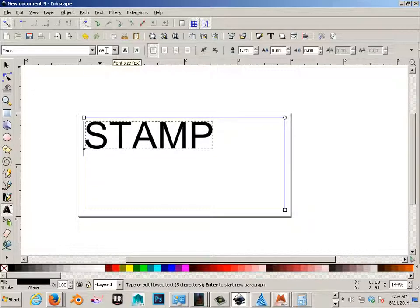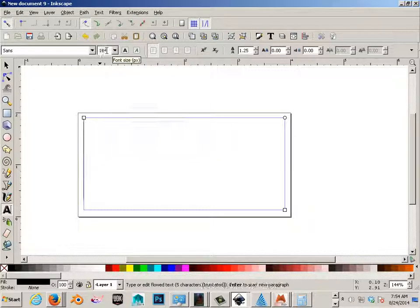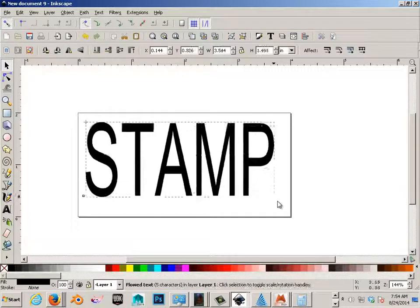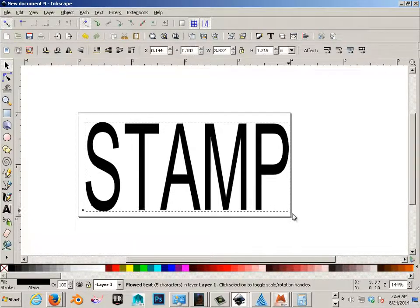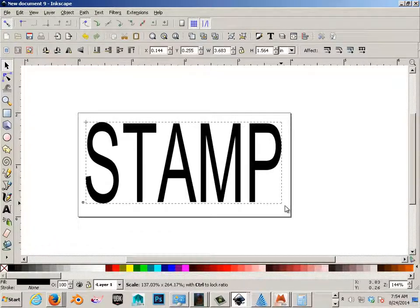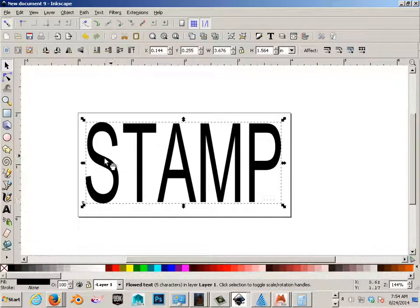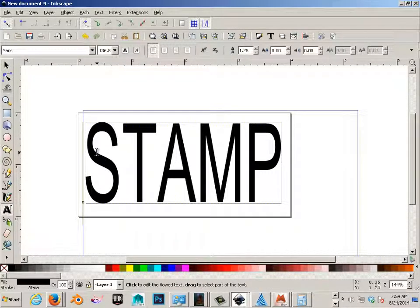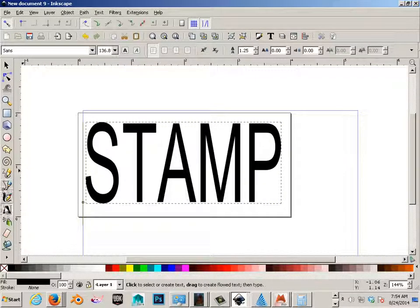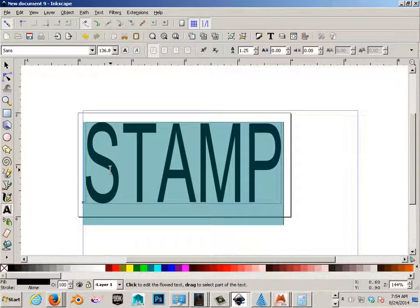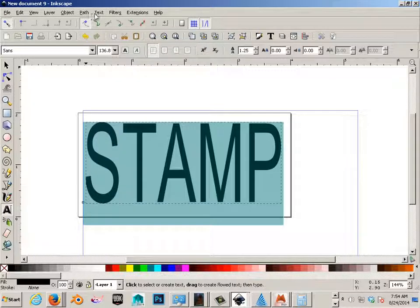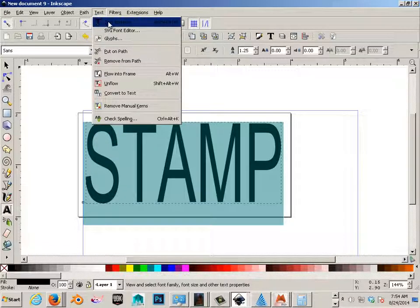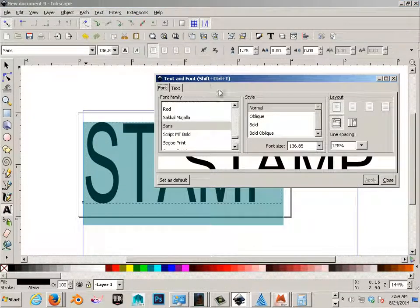So if we wheel mouse up here, we can make our text any size. But we can also grab it with the black arrow. I like this font, but I really don't like it in the sense that it needs to be thicker in order to have an outline. So I'm going to go to text, go to text and font.